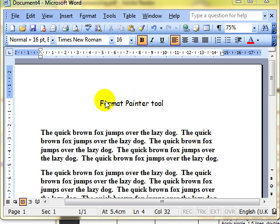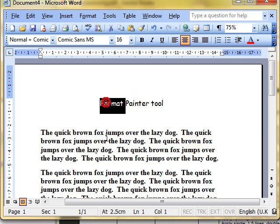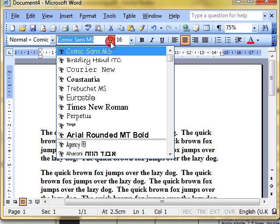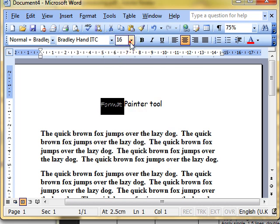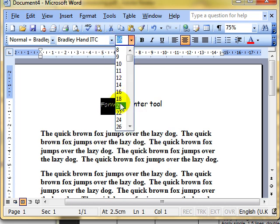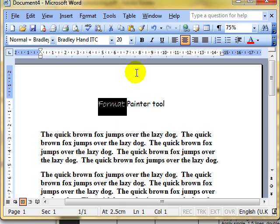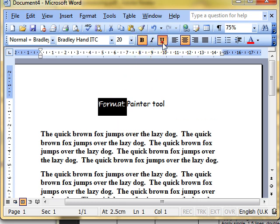For example, if I select the word Format and apply some formatting to it, I'll change the font style, I'll make it a little bit bigger, bold, underlined, and perhaps a red font.